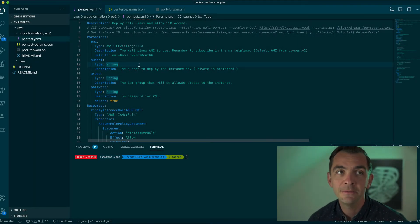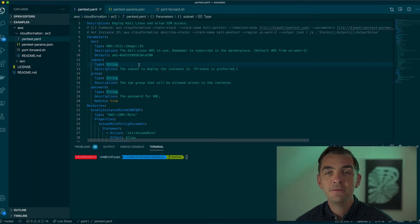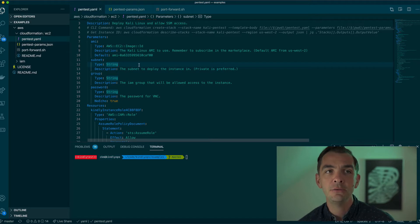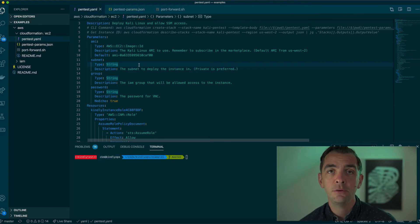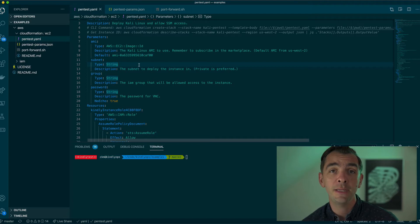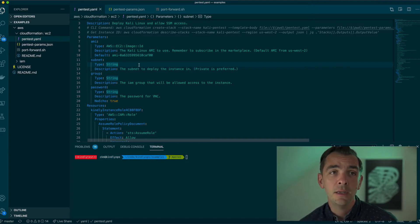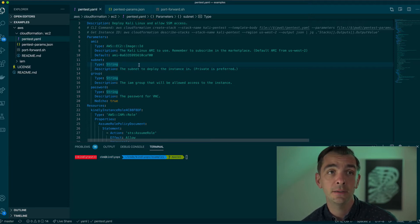Hi, Chris with Kindly Ops here. This video is going to primarily show you how to deploy an EC2 instance, perhaps inside of a private subnet, and log into it without using SSH. This example scenario is going to be deploying Kali Linux into an AWS account in the same way that you might deploy something for an internal penetration test.